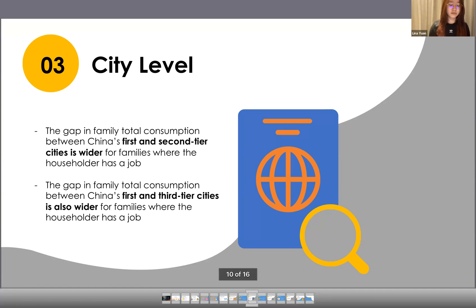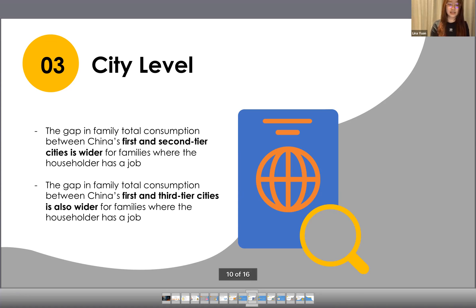The coefficient of second-tier city in the two groups is −0.216 and −0.157 respectively. This means the gap in family total consumption between China's first and second-tier cities is wider for families where the householder has a job. The coefficient of third-tier city is −0.242 and −0.218 respectively, suggesting the gap between first and third-tier cities is also wider where the householder has a job.